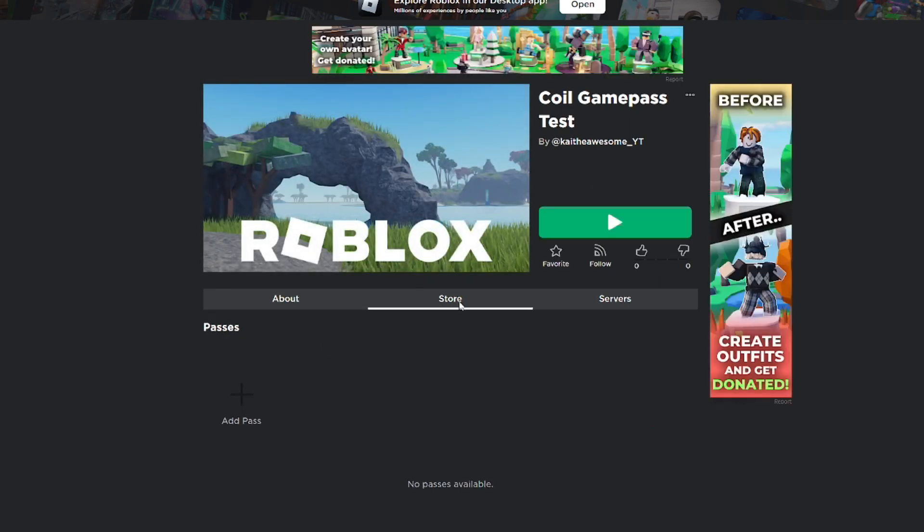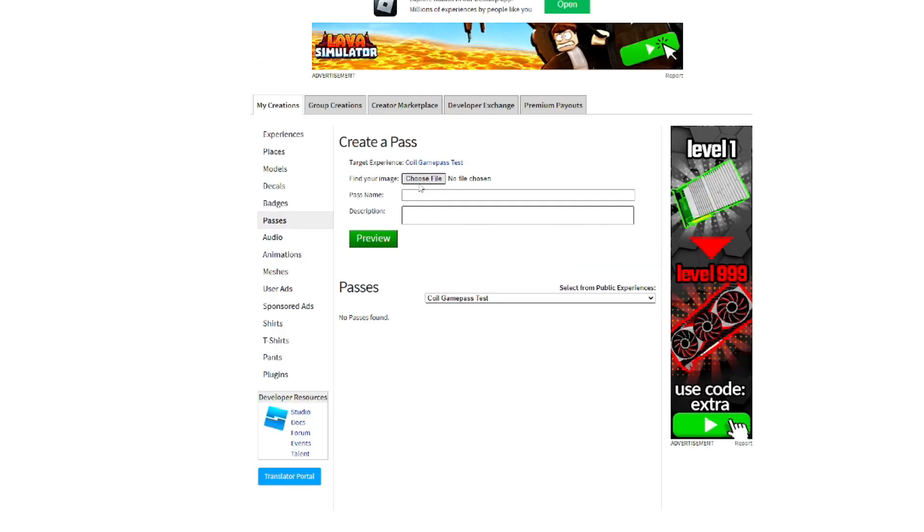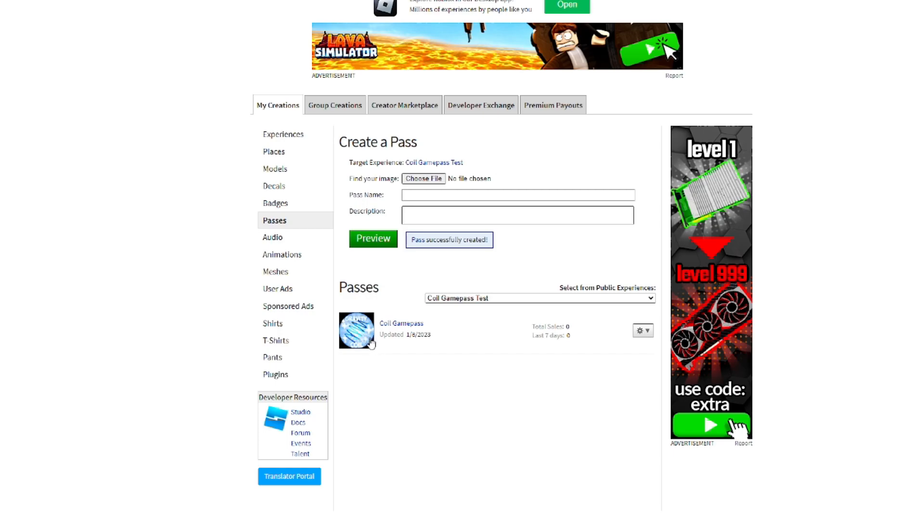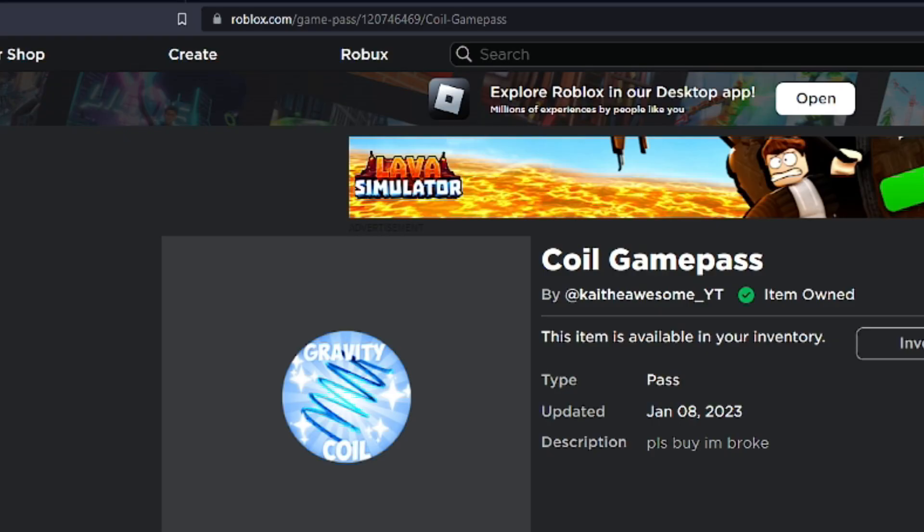Then we can go to store and add a pass. You're going to choose a file, give it a name, and a description. Preview, and then verify upload. Then it'll show up here, and we can click on it.